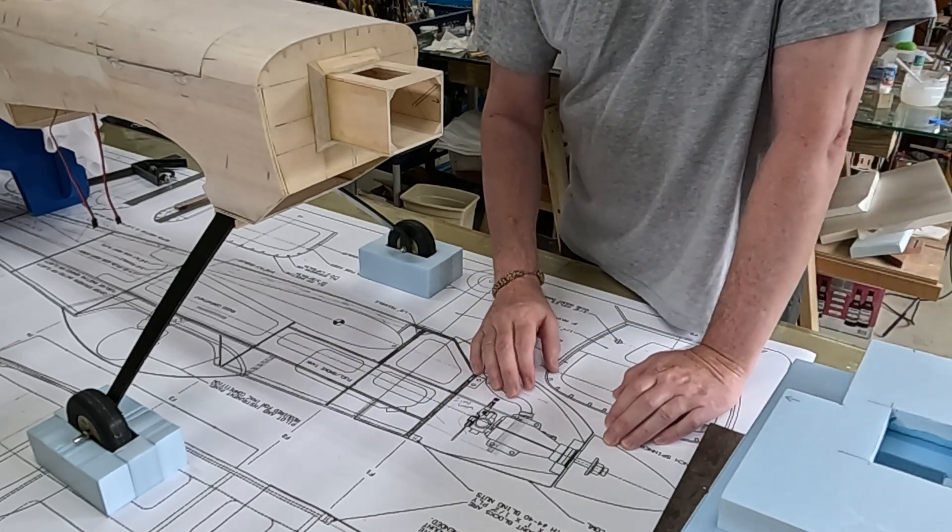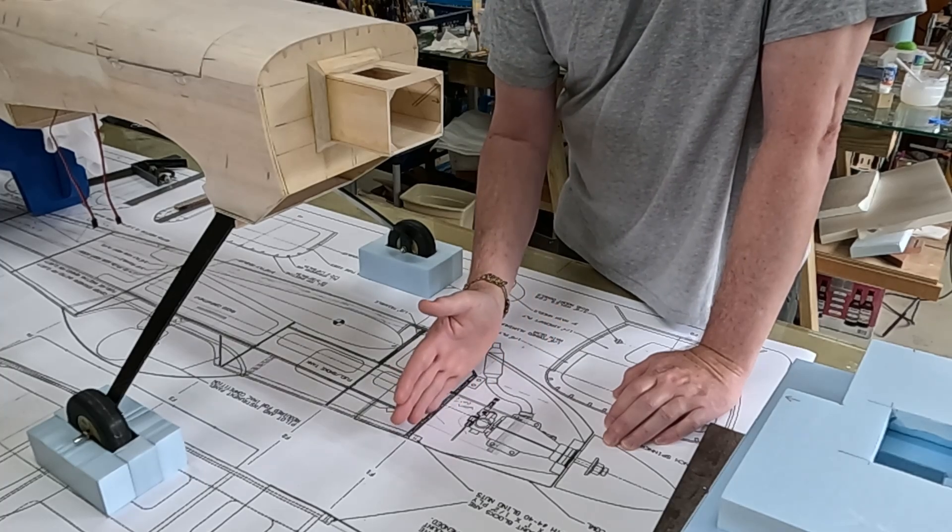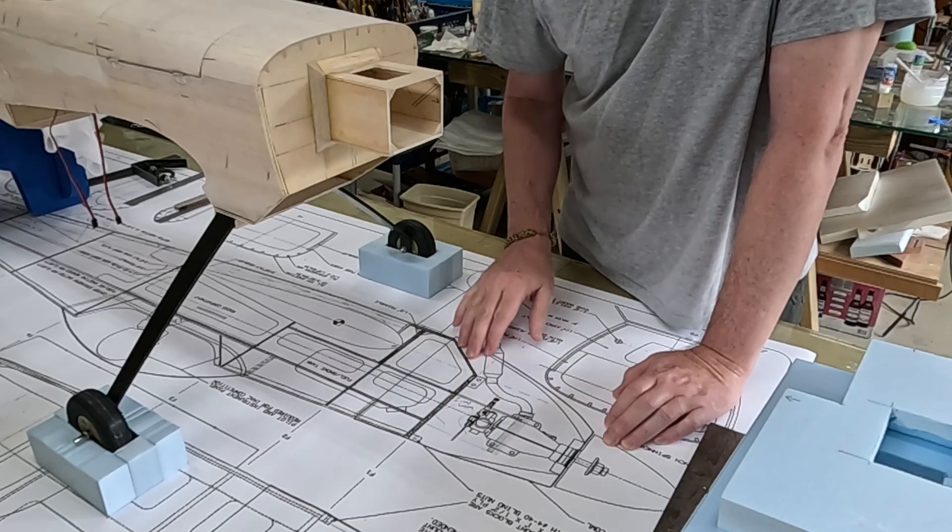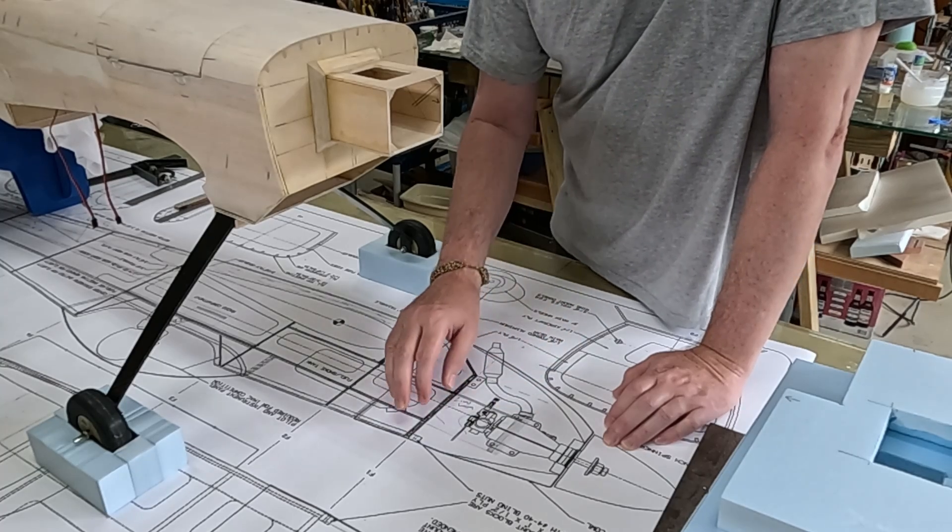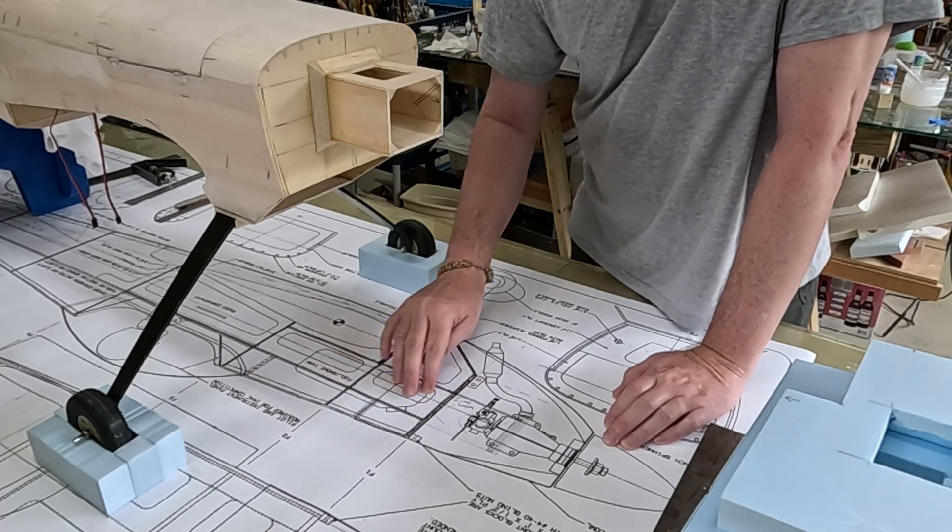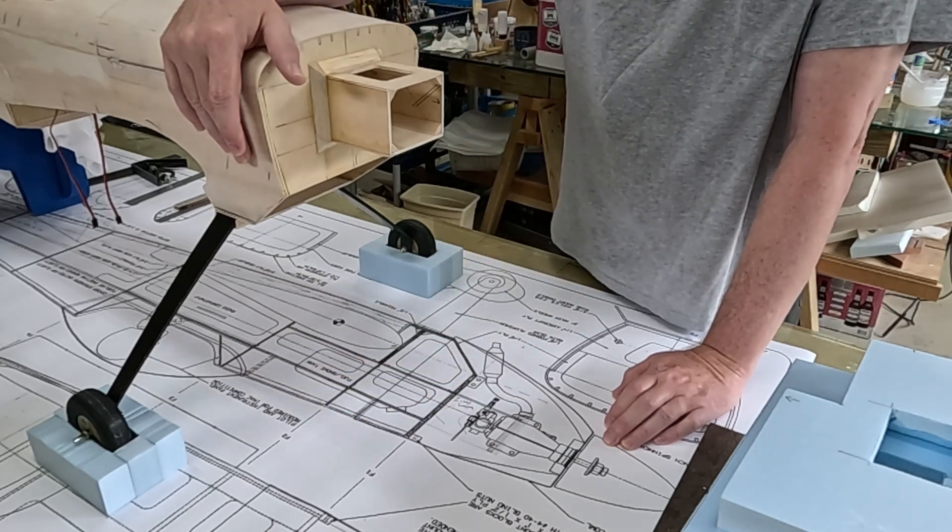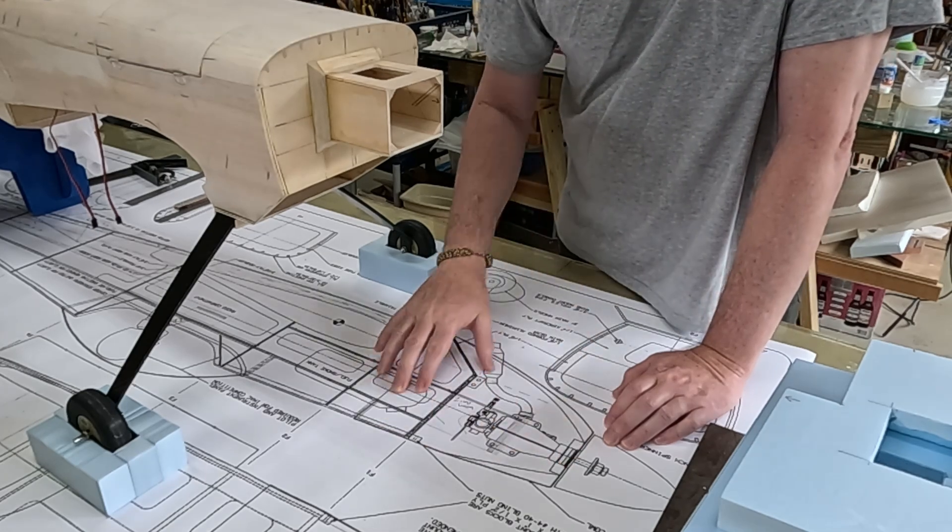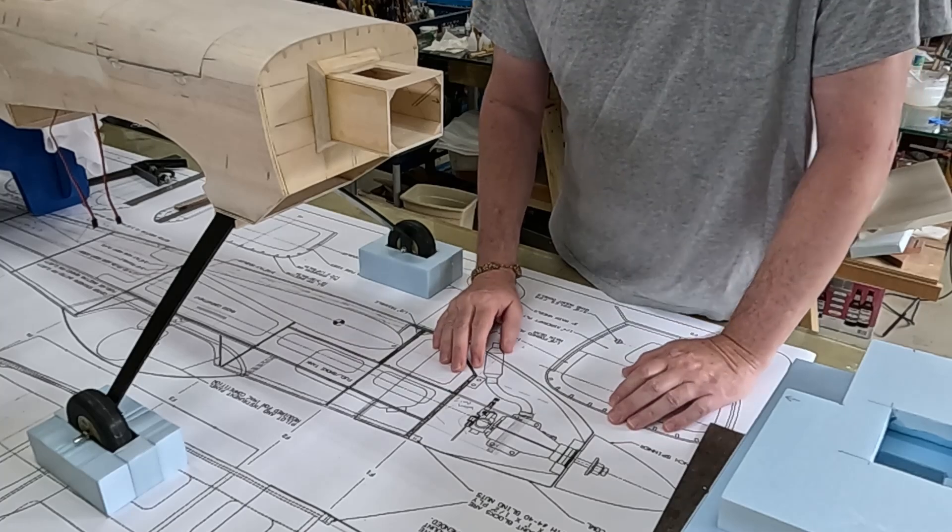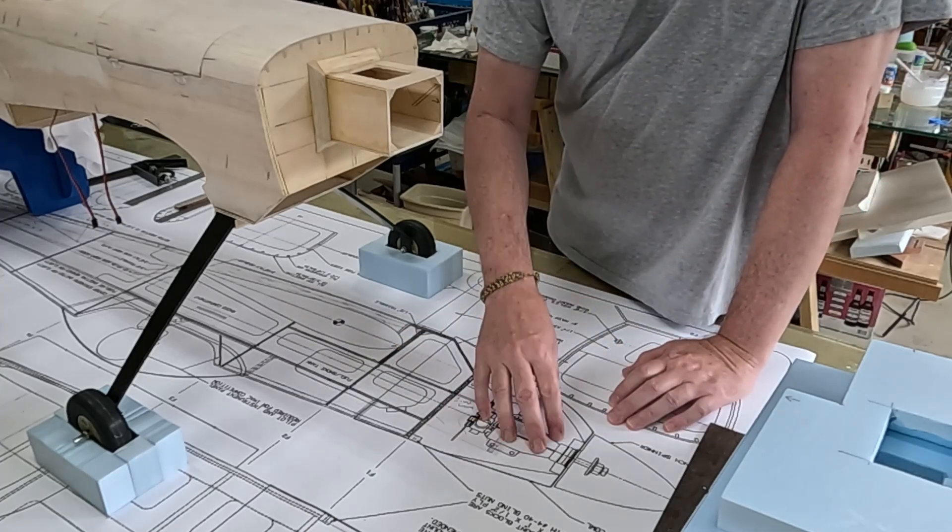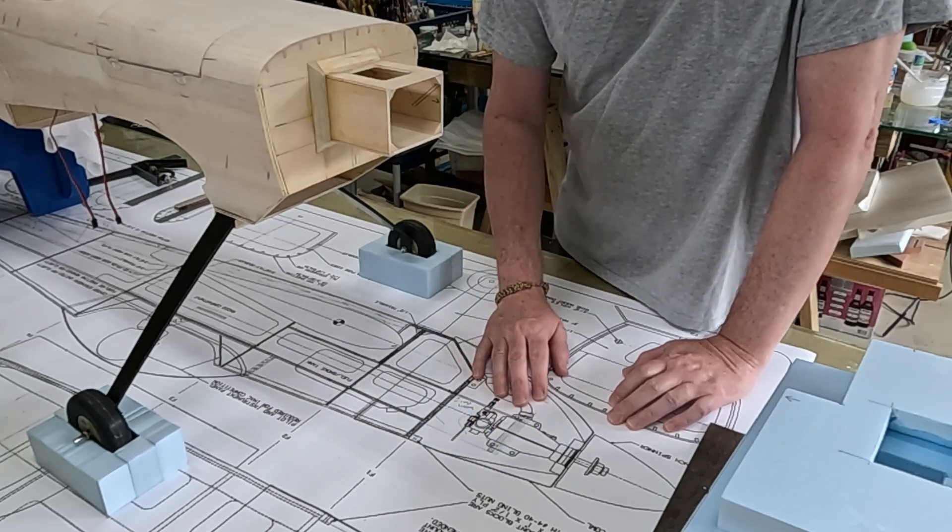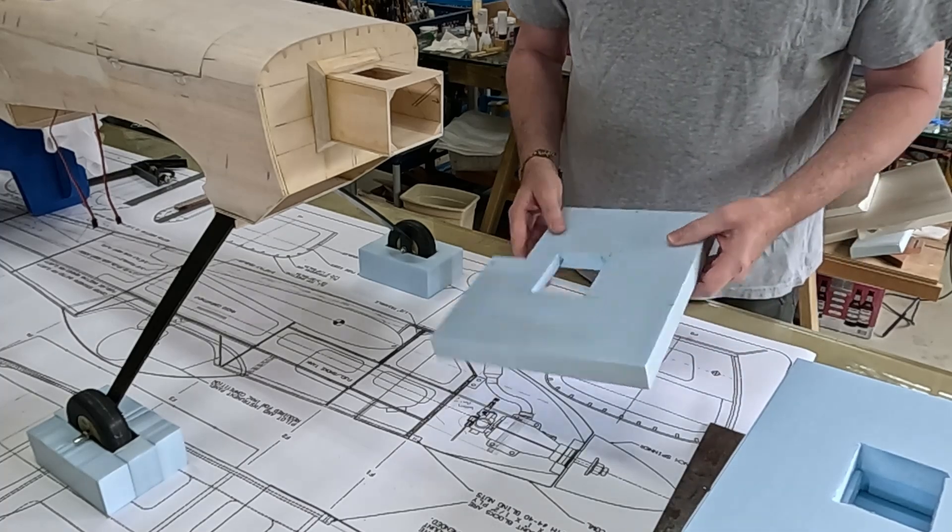I want to make a blue foam plug for the area forward of the firewall and this open area down here. I also want to add some clear packing tape to the sheeted areas, top and sides, and then fiberglass this whole thing. If I've applied a good release agent, hopefully the whole thing will just pop off. If not, I'll maybe have to dig out the blue foam a little bit.